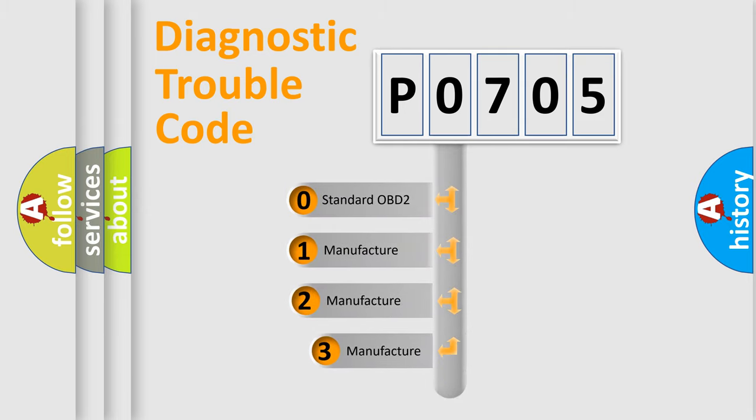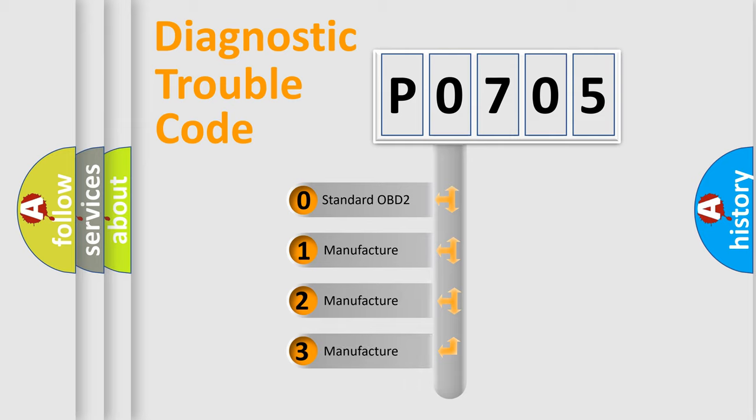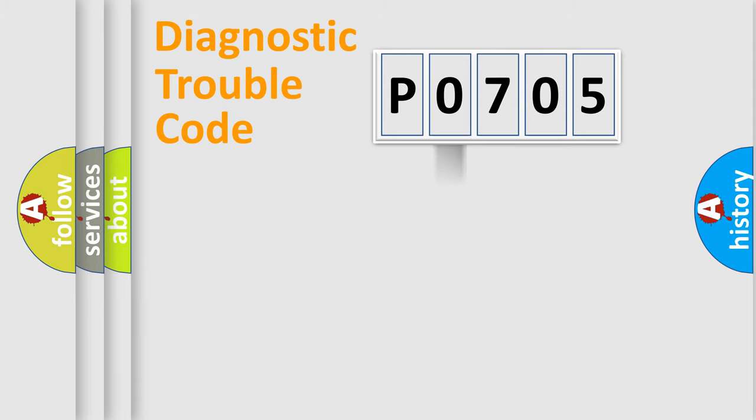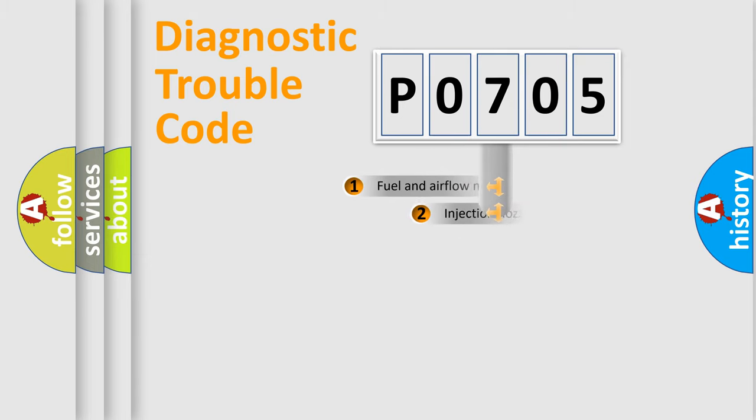If the second character is expressed as zero, it is a standardized error. In the case of numbers 1, 2, or 3, it is a more specific expression of the car-specific error.